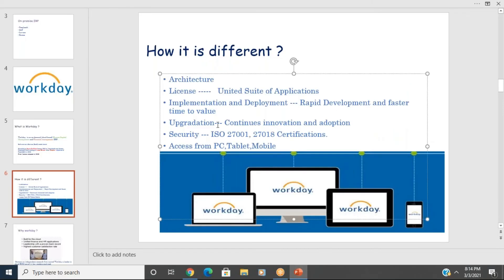For upgradation: in PeopleSoft and SAP, upgrading to a new version — like PeopleSoft 9.1 to 9.2 — is a separate project involving retrofitting, applying changes, and testing, requiring significant time and money. In Workday, upgrades are absolutely free and are Workday's responsibility to deliver as part of the license with no extra fee.